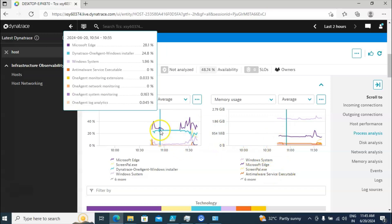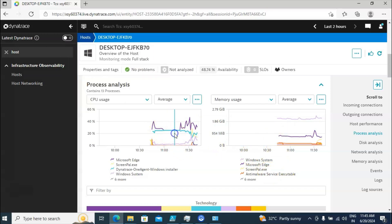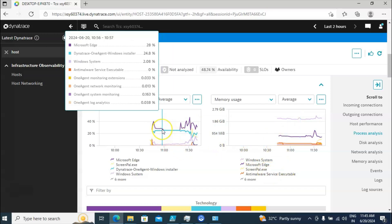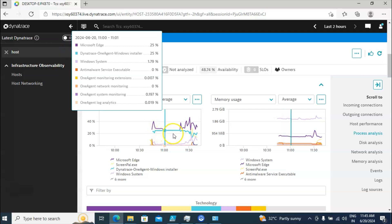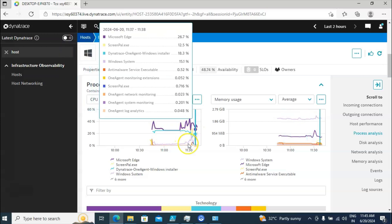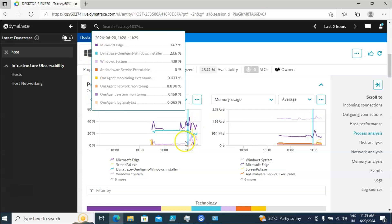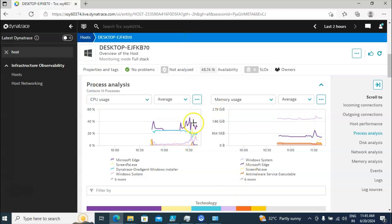For memory you can also see what the memory usage is for all those processes. If you click on any option you will see detailed information. For example, Microsoft Edge is consuming 28 percent CPU, Dynatrace OneAgent is consuming 24.8 percent, and Windows System is 2.08 percent.